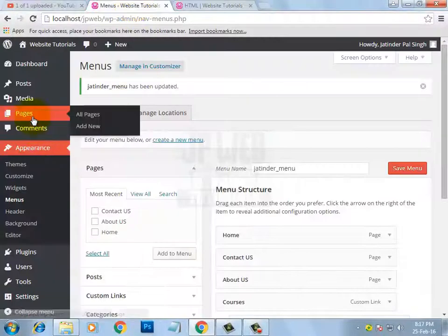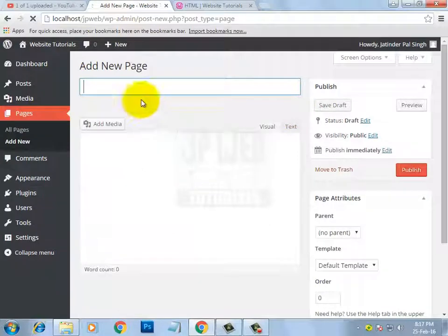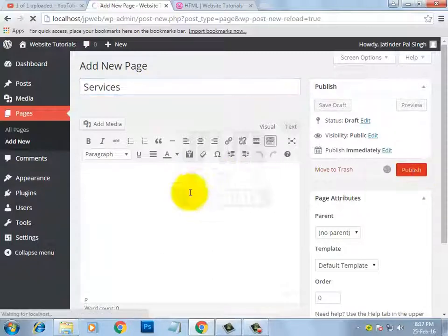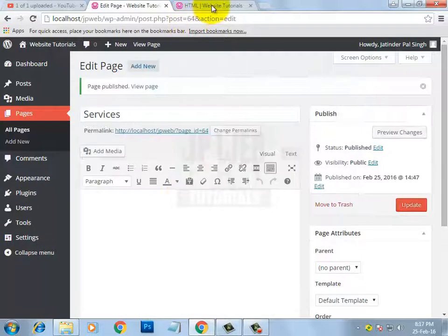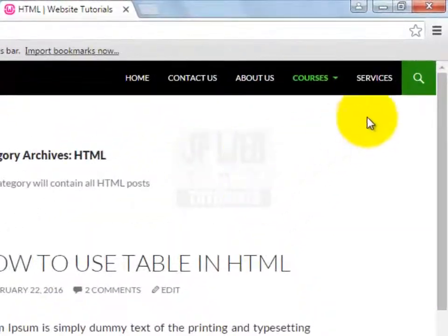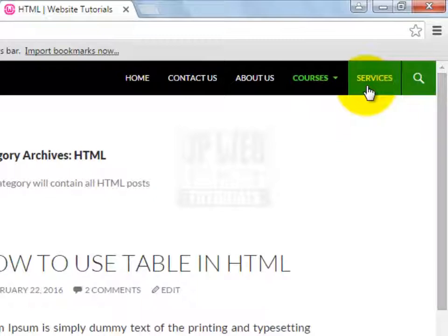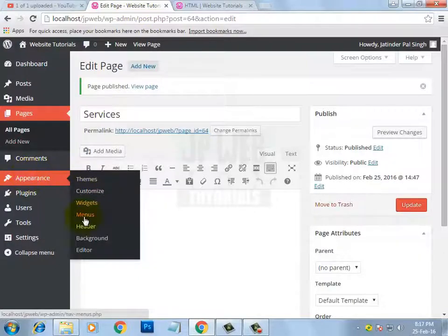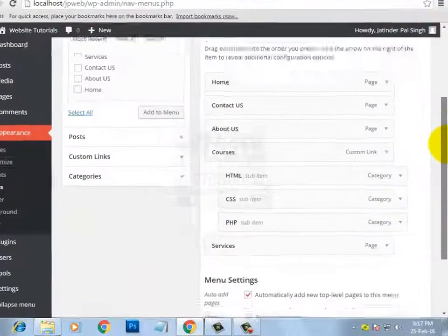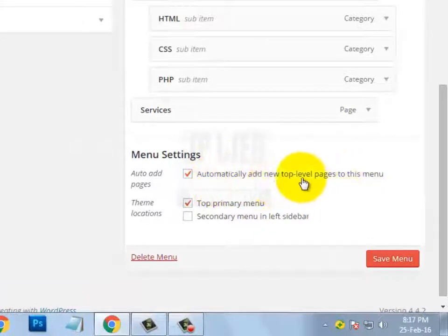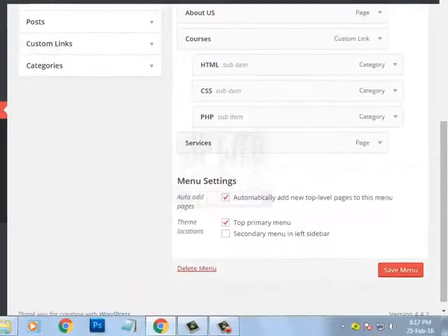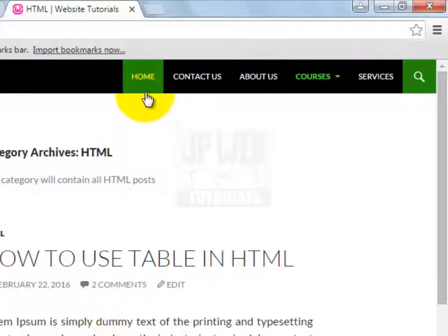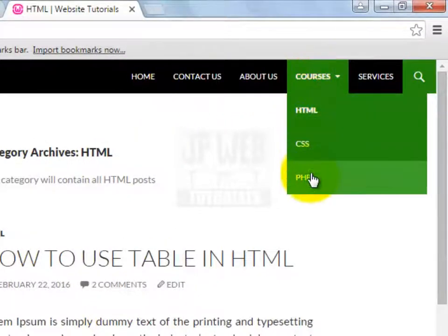Now let's create one more page — there is a reason behind this. I am giving it the title 'Services' and clicking Publish. After refreshing, here you can see the newly created Services page has been automatically added to the menu. This is because I already explained that if you tick the 'Auto Add Pages' option under menu settings, then WordPress will automatically add new pages to the primary menu. This was a practical example to show how easy it is to create a menu with sub-menus in WordPress.